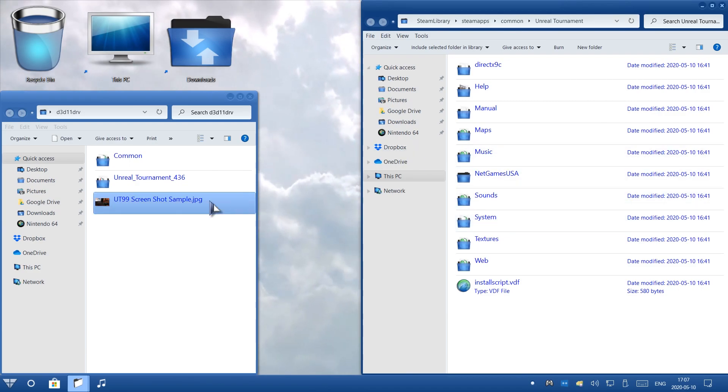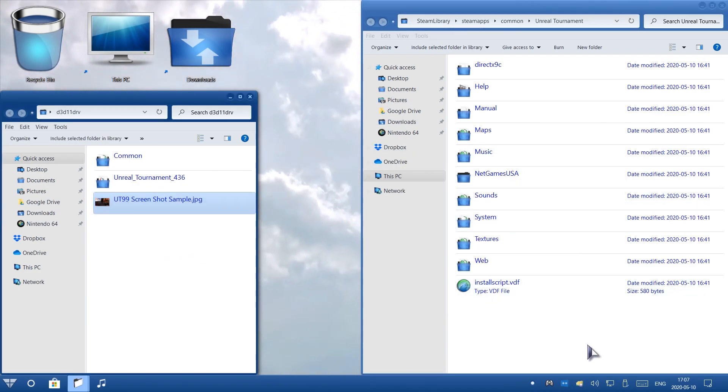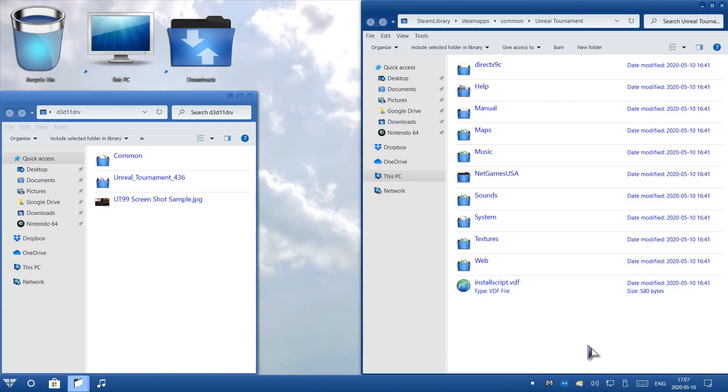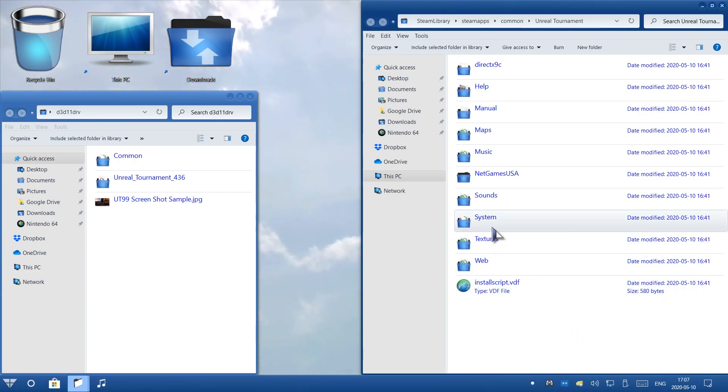Again, on the left side, we have the mod folder. And then on the right side, we're inside the game's folder. For the game folder, let's open up System Folder right here.